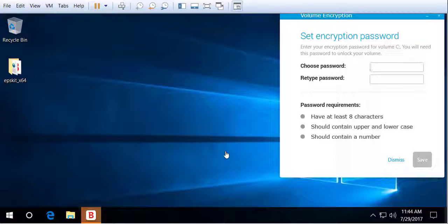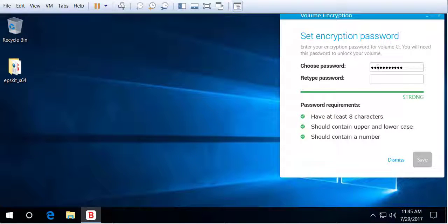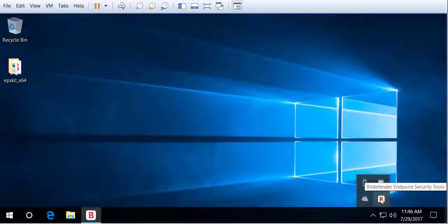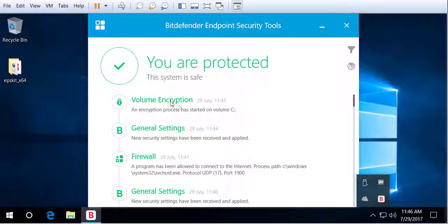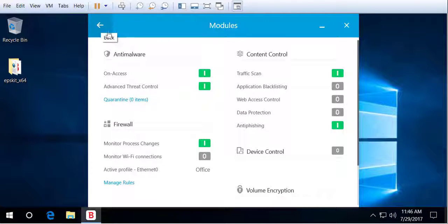Now on the endpoint itself you see that the user is prompted for a password. The password must have at least eight characters, must contain upper and lowercase letters, and should contain at least one number. We create a password on the endpoint to encrypt it, and once we click Save the computer starts the encryption process. We can see this in the dashboard of the endpoint.